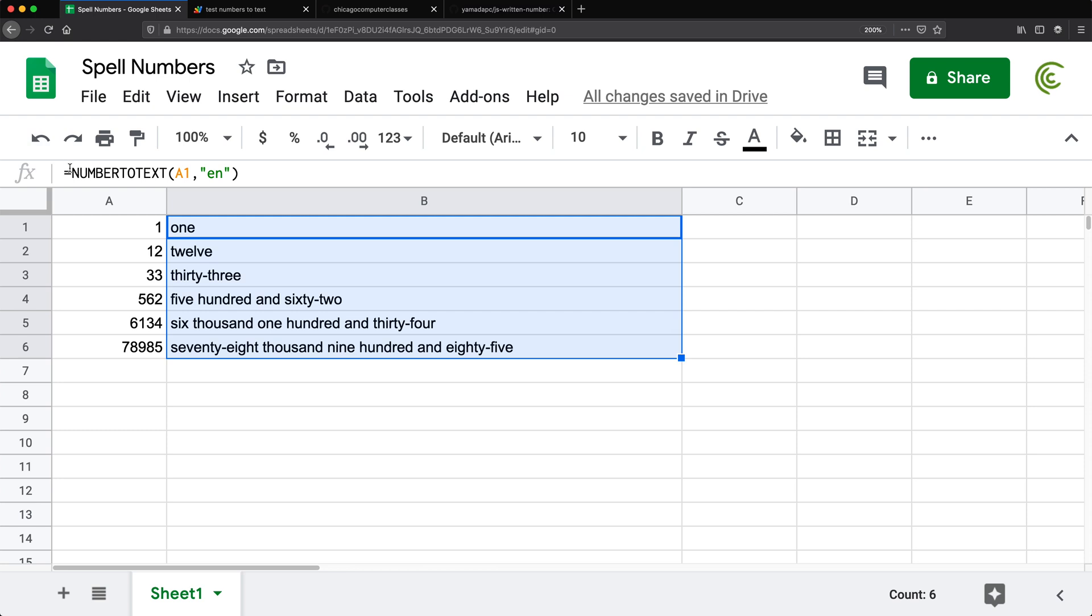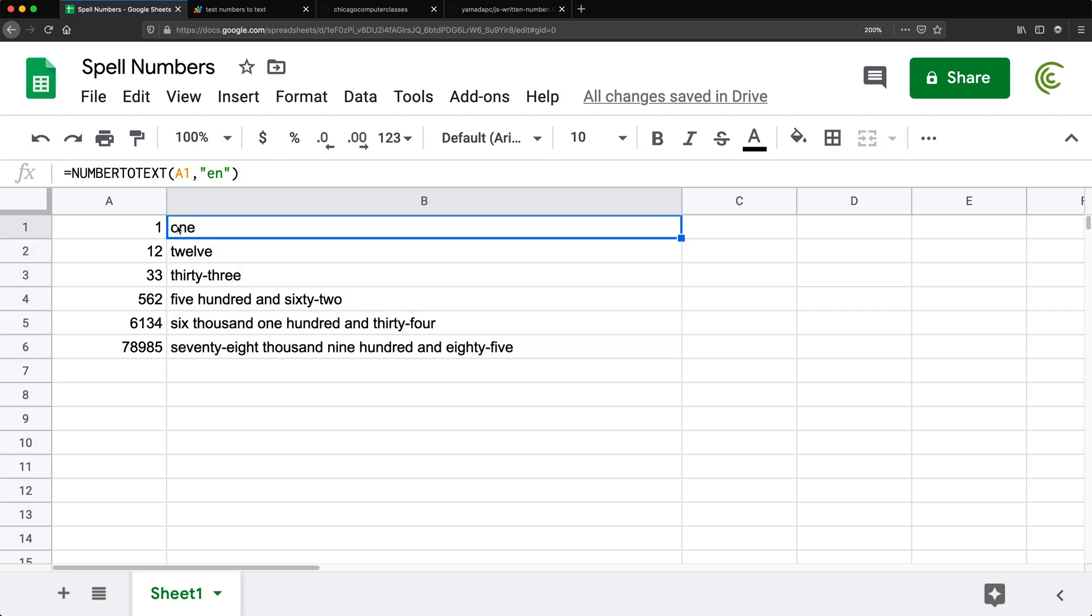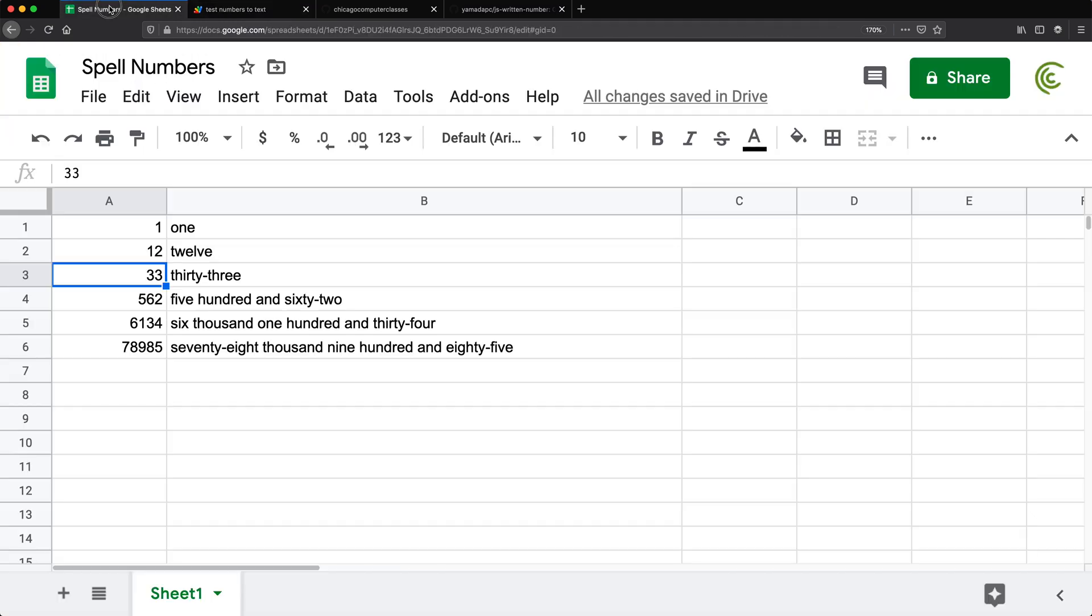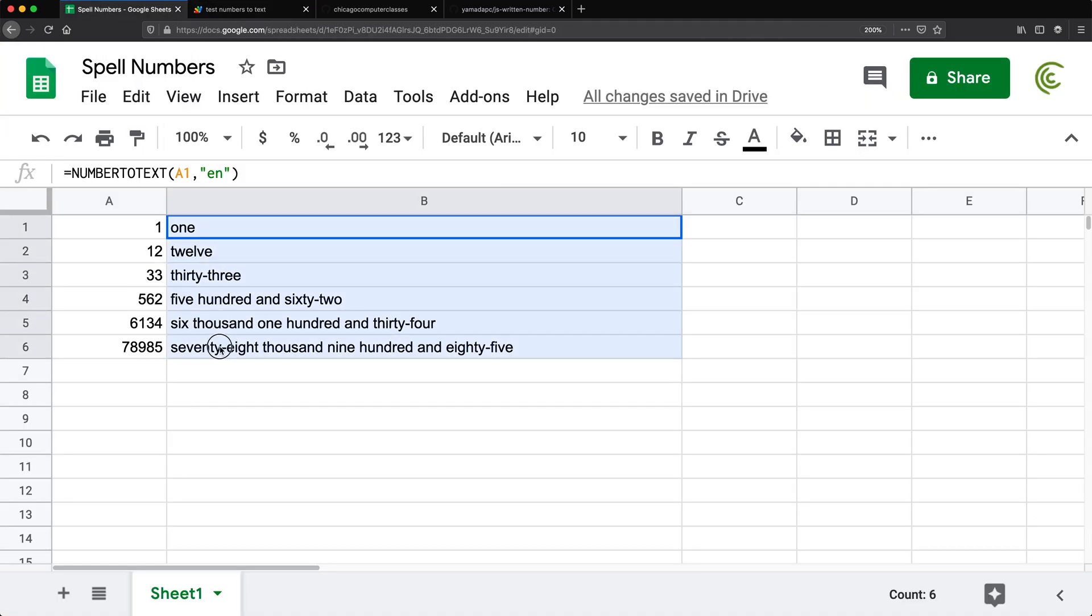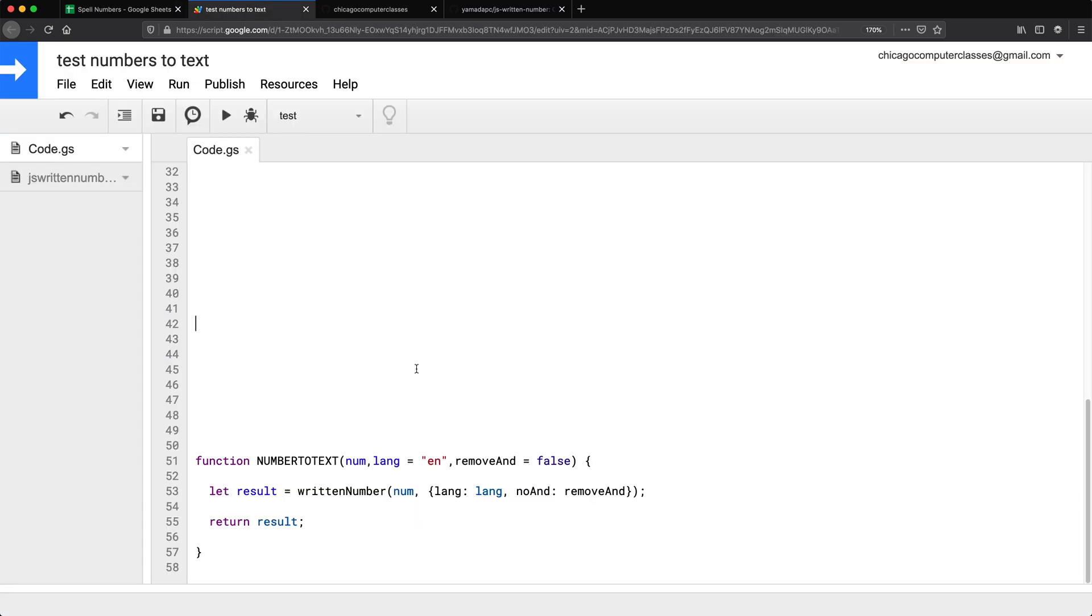So now we have a function number to text and it works just fine. And that's how we can basically spell our numbers. And that should do it for this video. Thanks for watching. Please subscribe. And I'll see you in the next one.